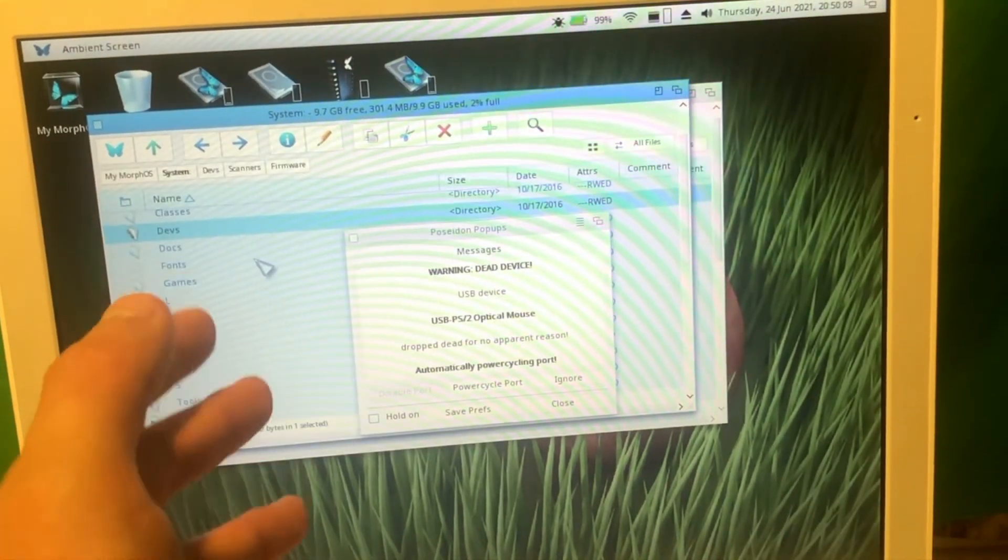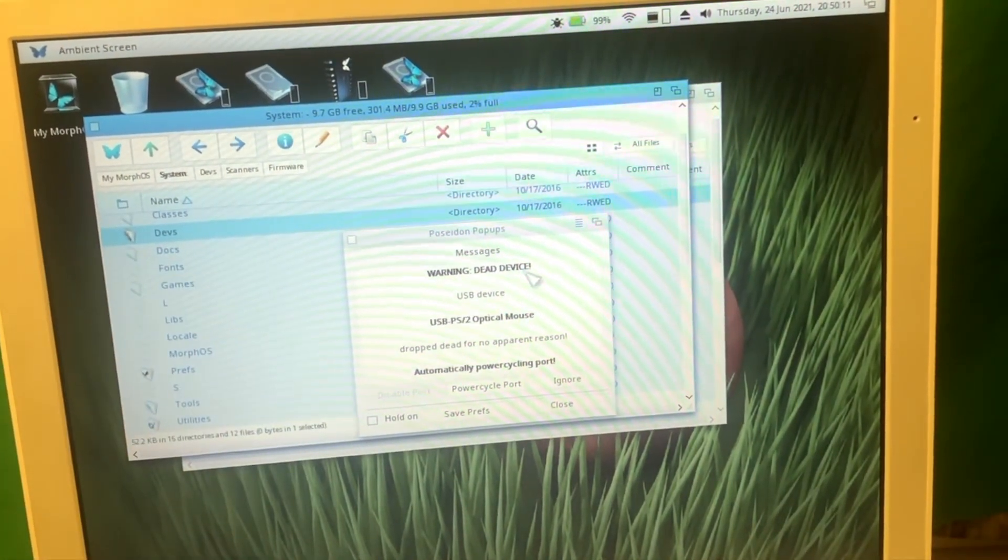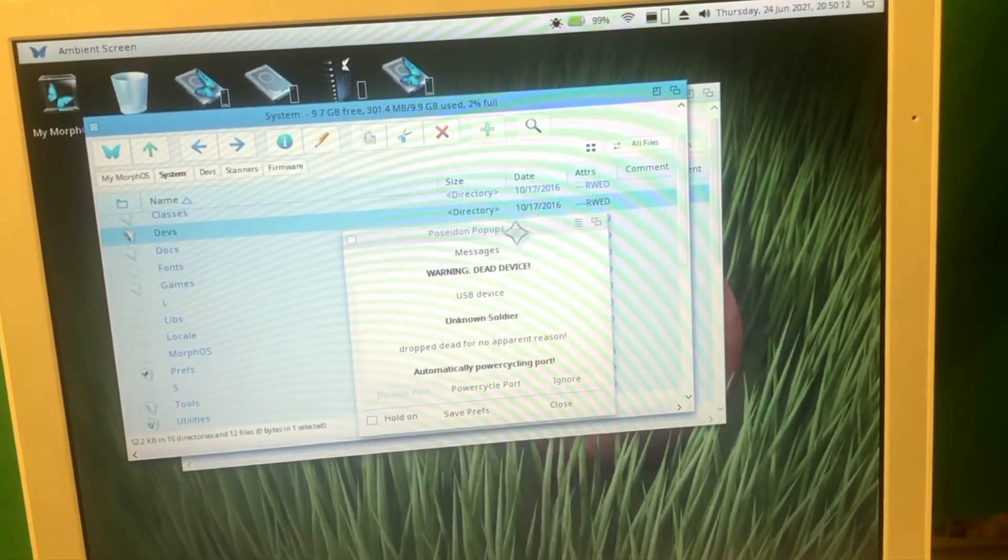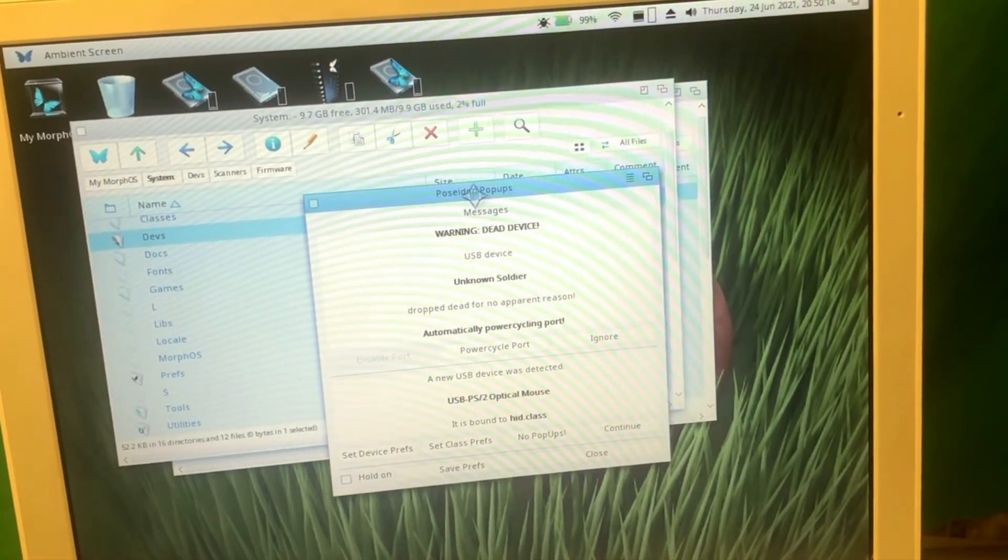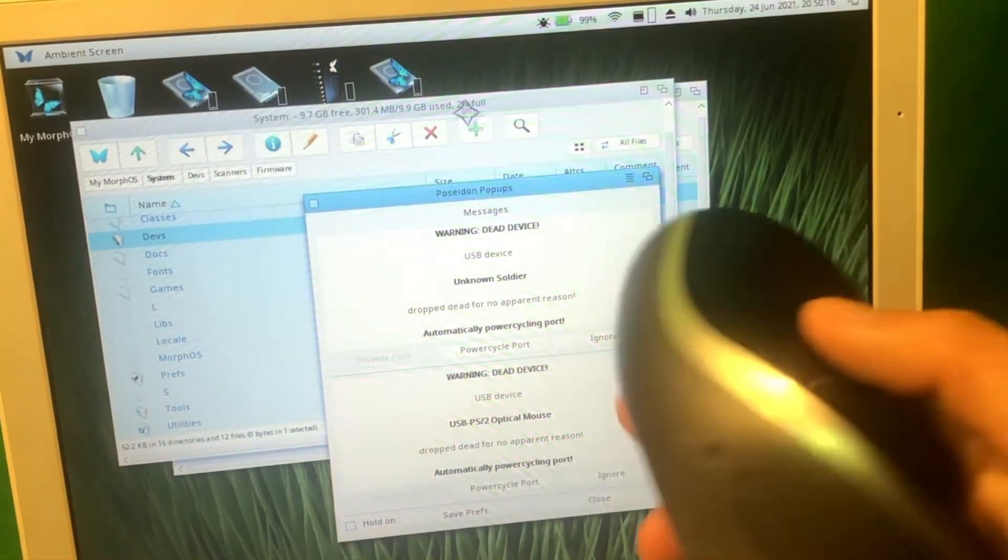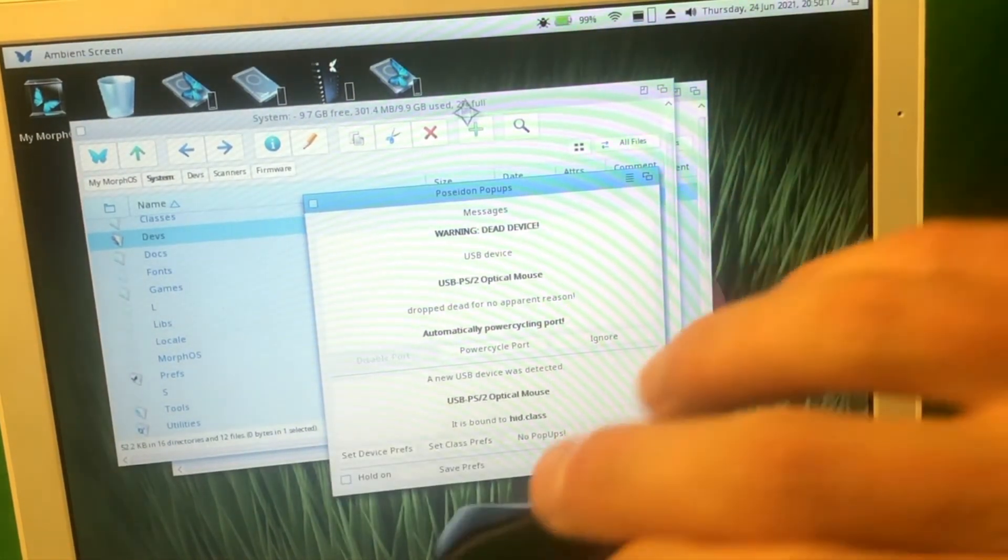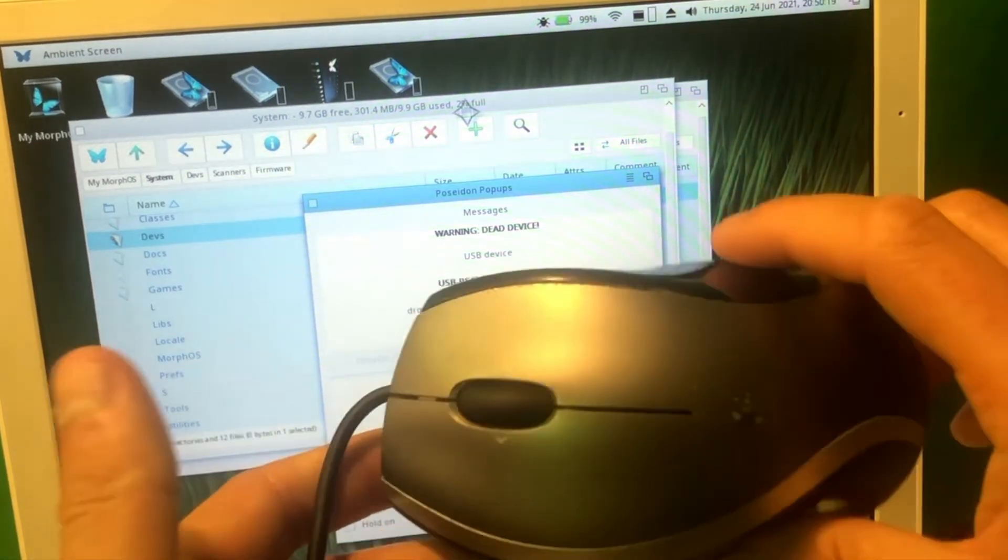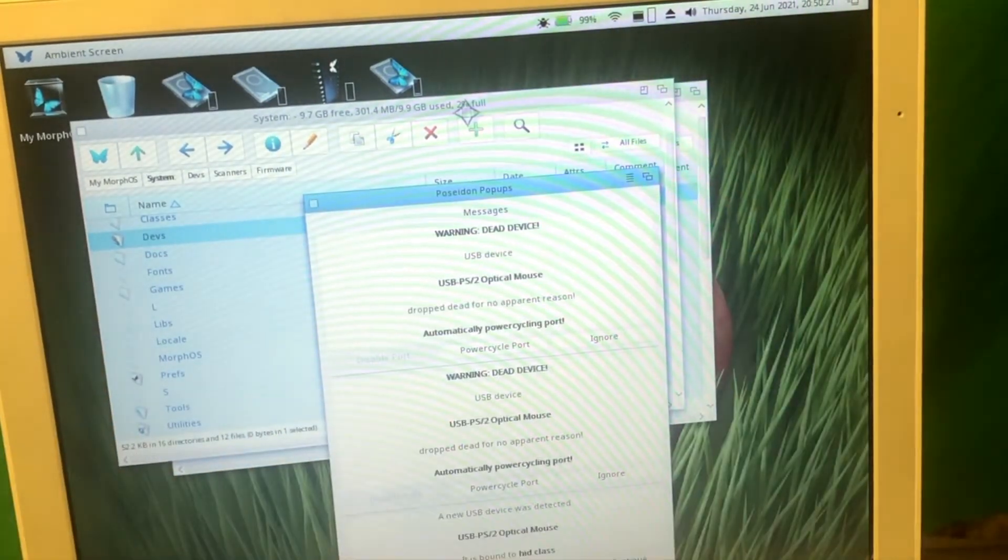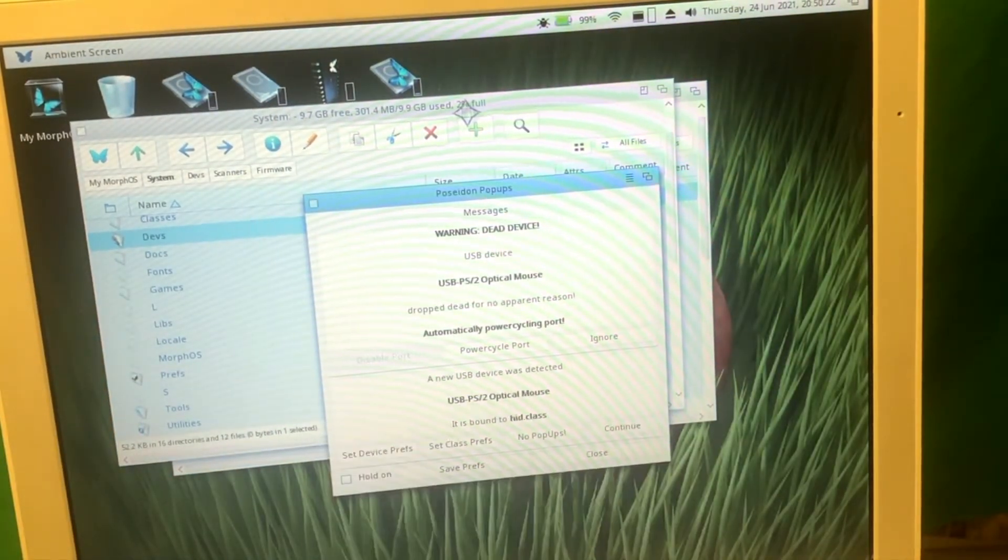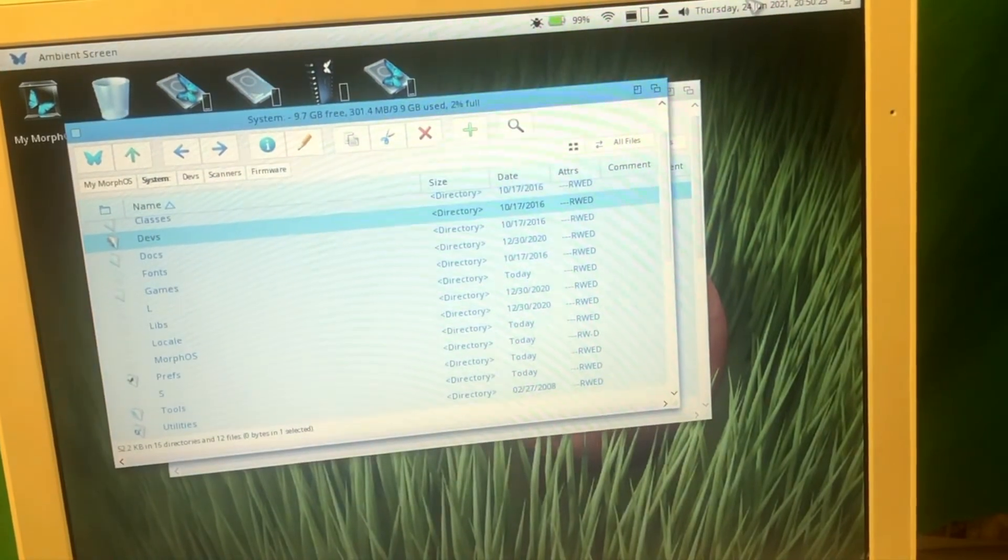So as you can see guys, it says warning that device USB PC tube optical mouse, and it just doesn't like it. It's just a typical Logitech mouse I have. And for some reason it doesn't even like it. I don't know, that's confusing. So this is just a typical Logitech mouse and it doesn't like it at all. I need to unplug it. It's not usable. I don't know why.